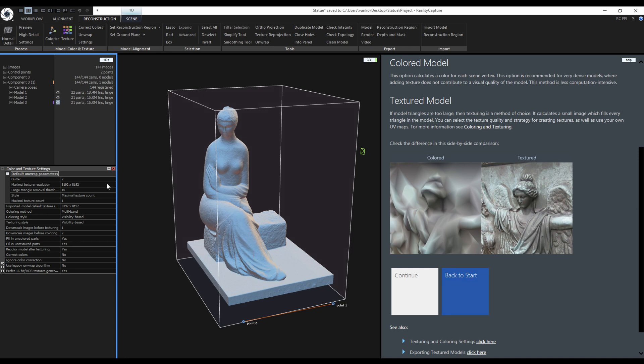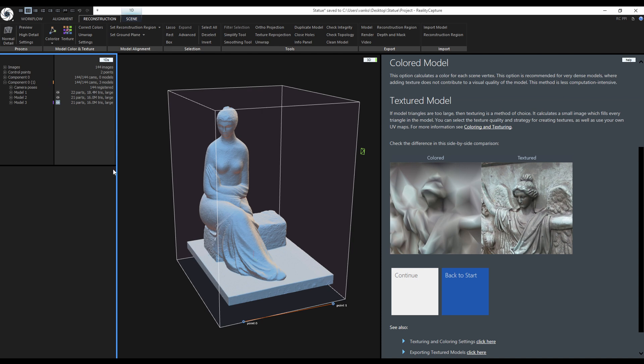If a model doesn't have a UV map, RealityCapture will create it based on the unwrap parameters and texture the model. I like to separate the unwrapping from texturing and that is why I will close the settings and use the unwrap tool instead.